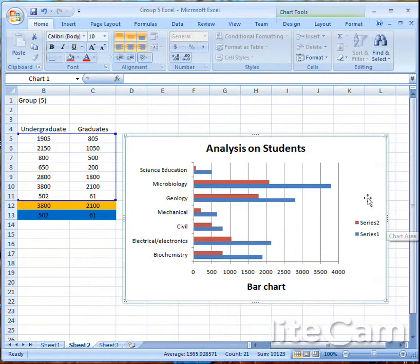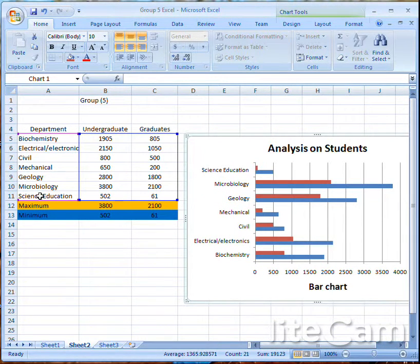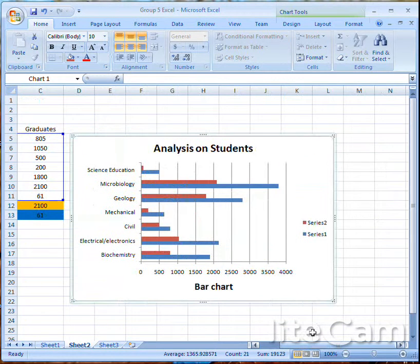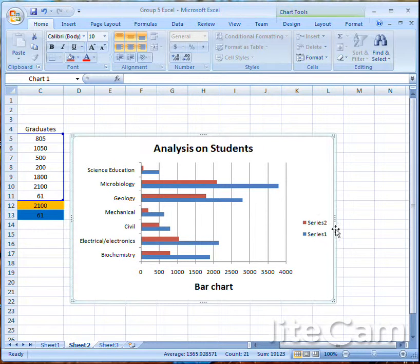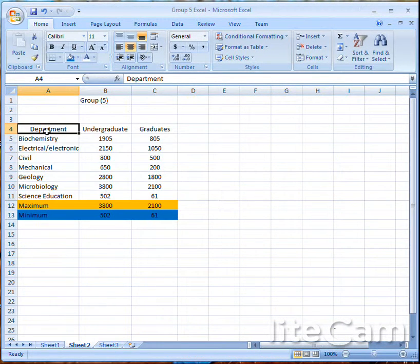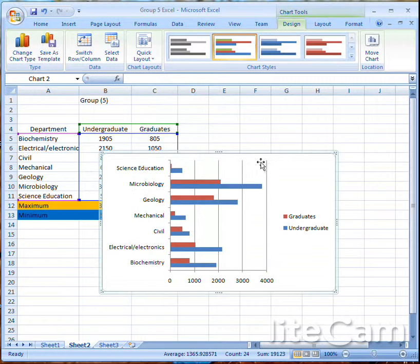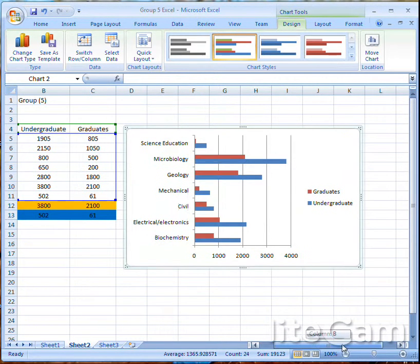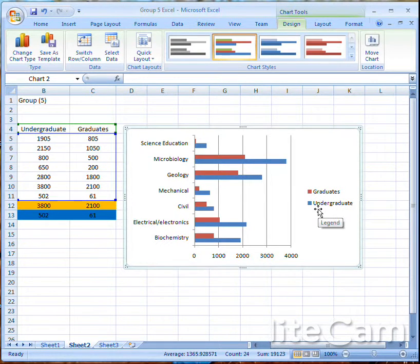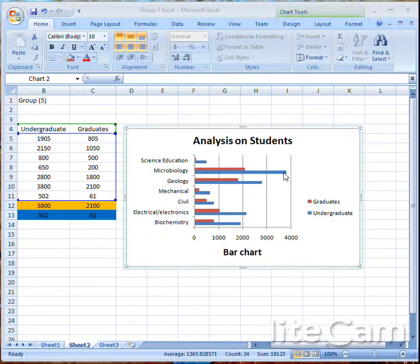There is a small mistake — we didn't highlight both the departments and the undergraduates, so the legend is showing Series 2 and Series 3 instead of the proper labels. To fix this, delete the chart, highlight from the departments column all the way through the data, click Insert, then click Bar Chart. Now the legend shows 'Graduates' and 'Undergraduates' correctly. Red means graduates and blue means undergraduates.